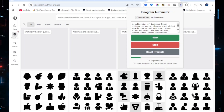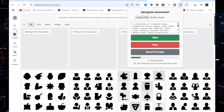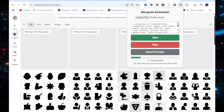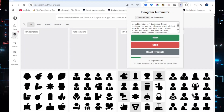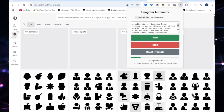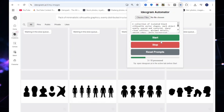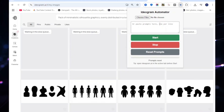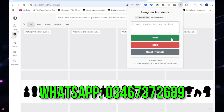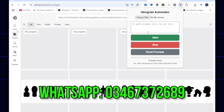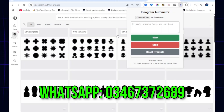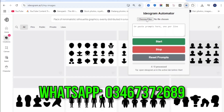Click Start to begin. The extension will paste each prompt, click Generate, and wait until the image is processed before moving on. You can track progress in real time and click Stop any time to pause.